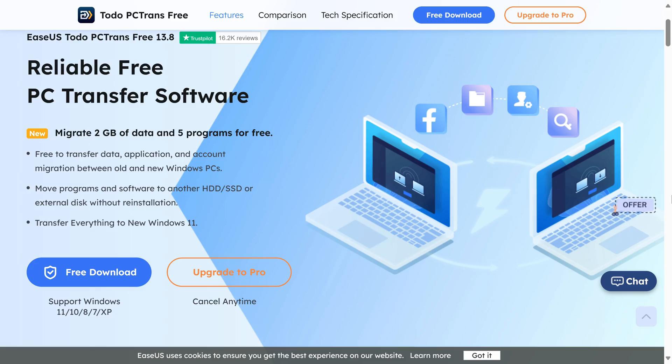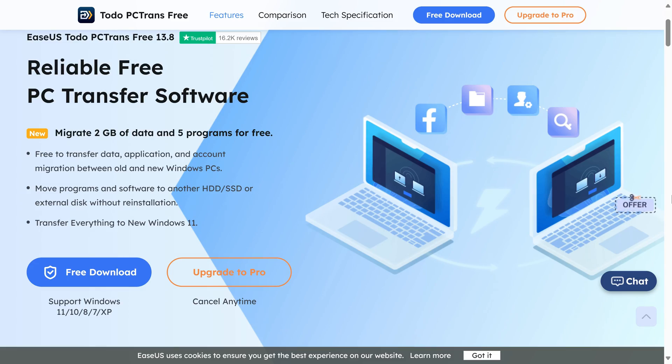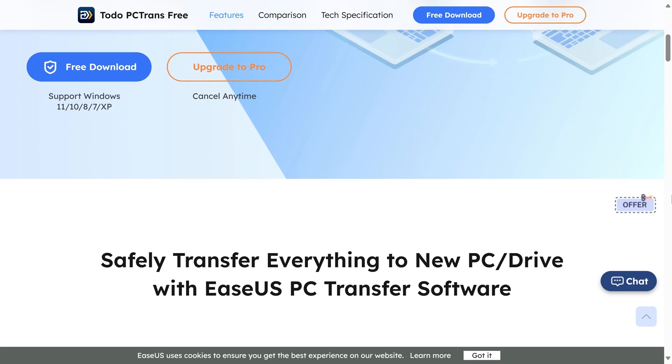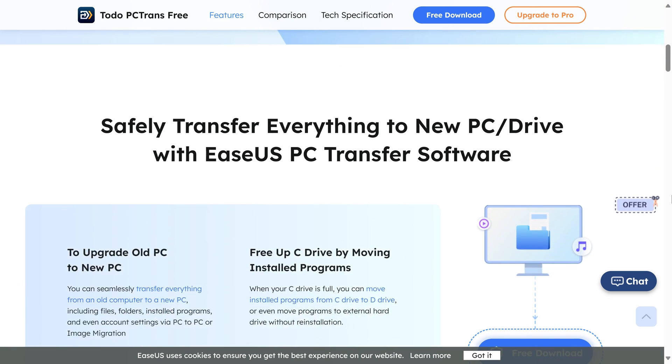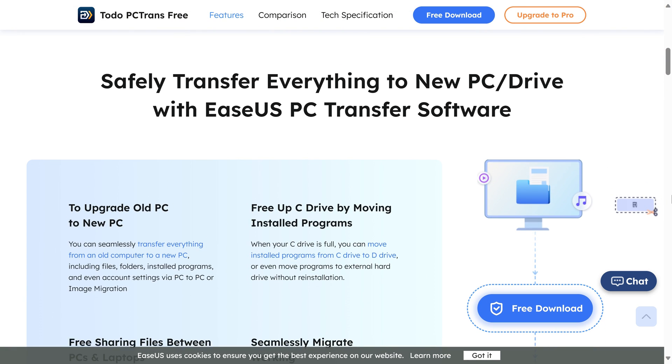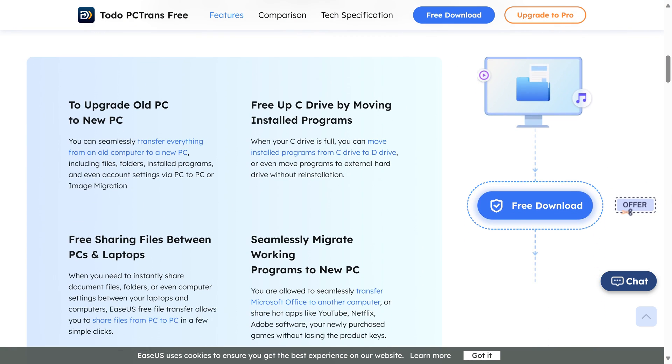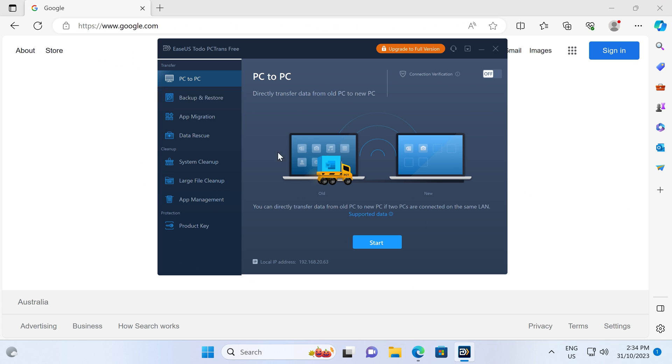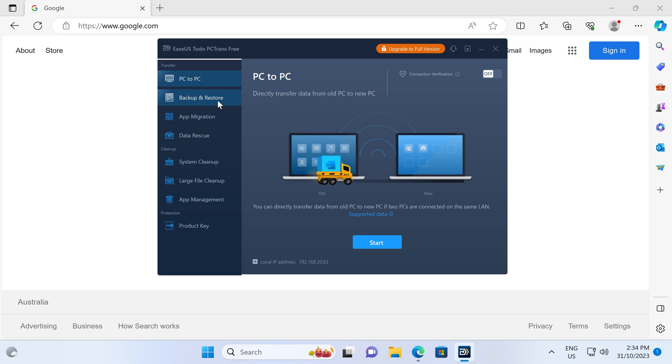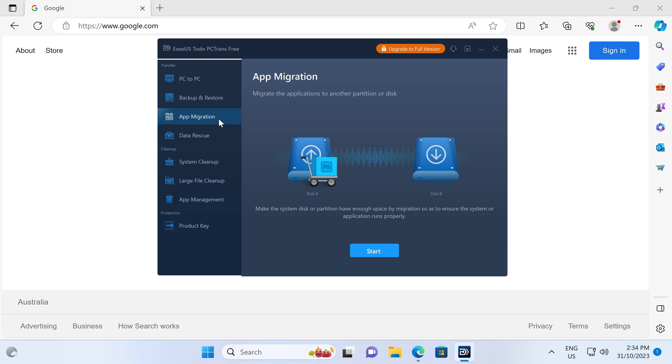Are you looking for a way to safely and quickly transfer files and apps to a new PC? Well, say hello to EaseUs ToDo PC Trans, a simple-to-use app that can help you transfer programs from one PC to another, or create a full backup of your computer. Try it for free with a link in the video description.